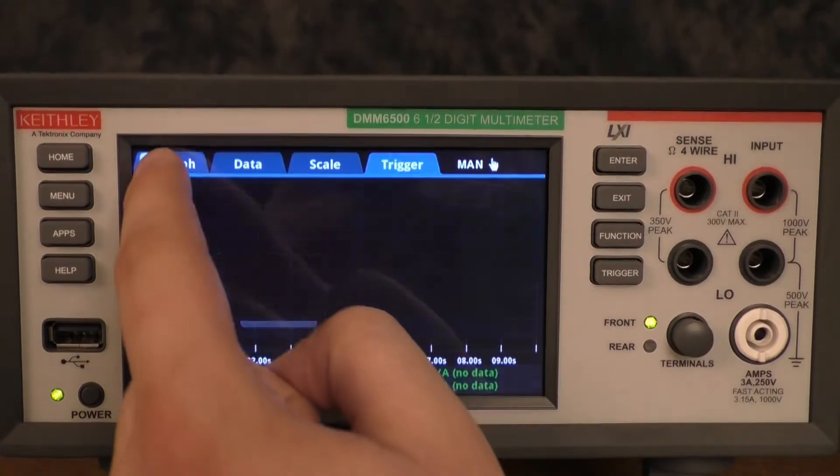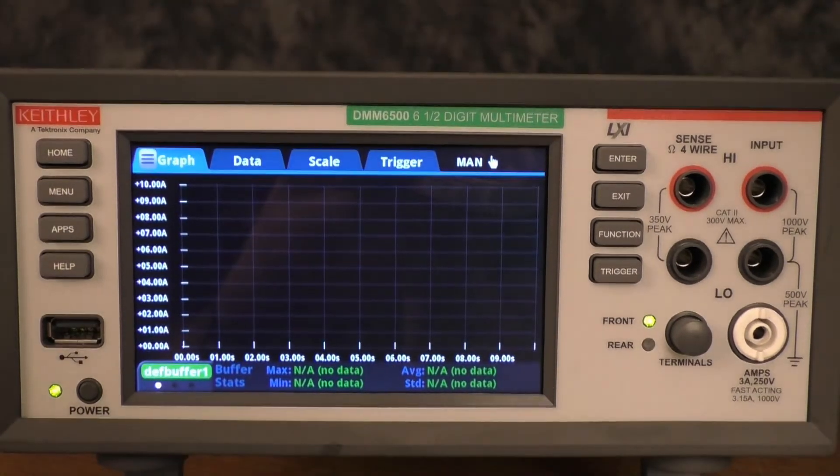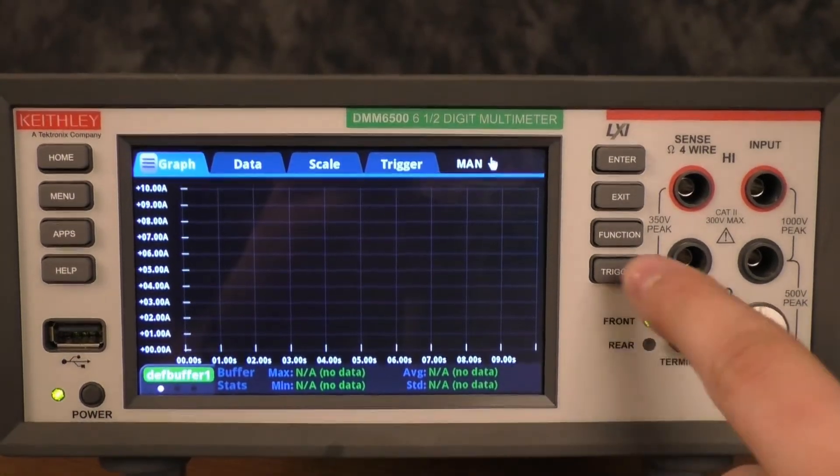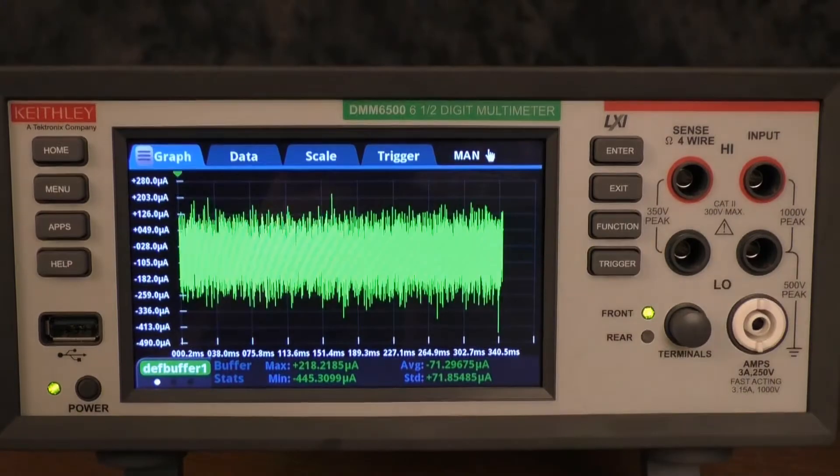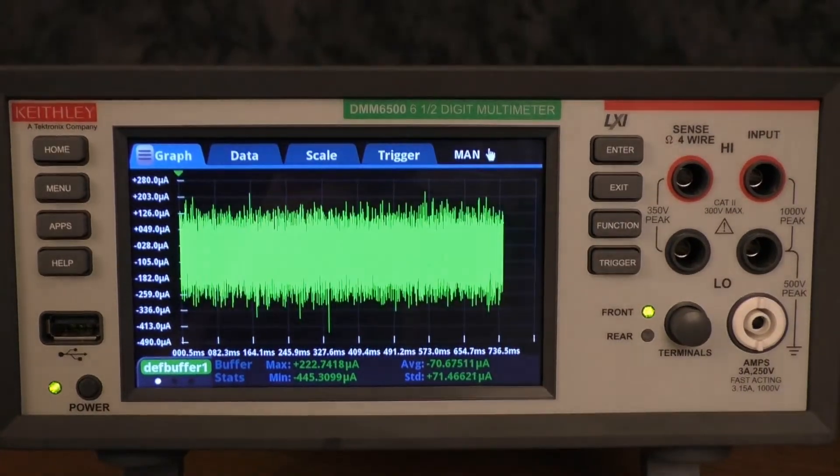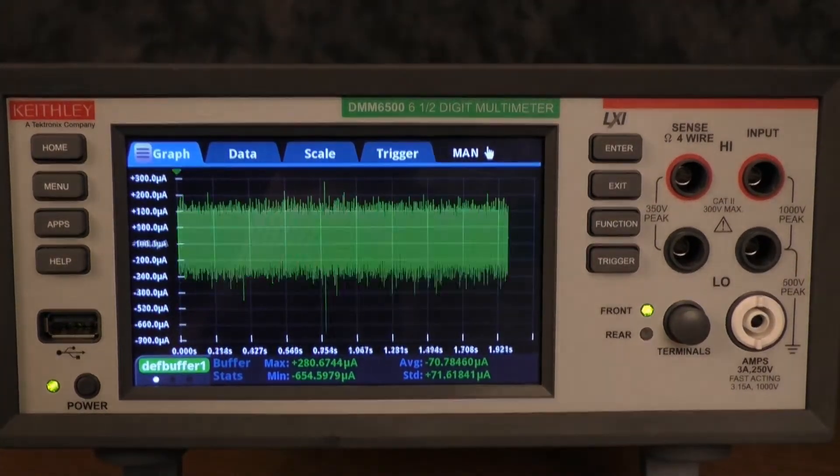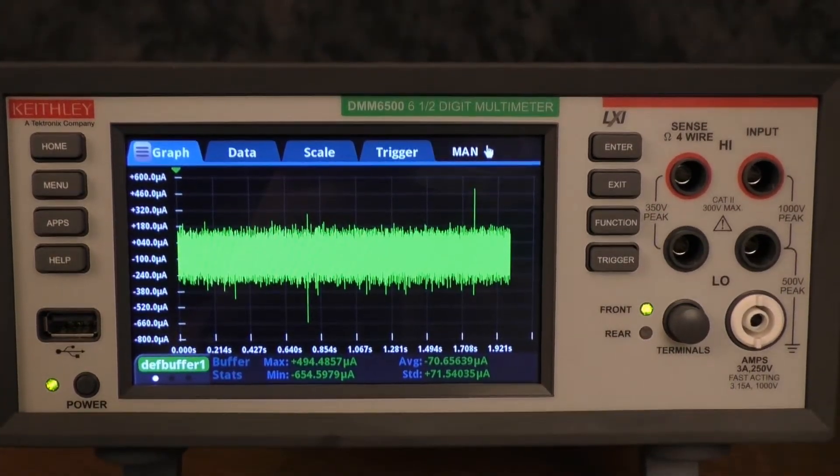We will then go to the graph tab to show our data, press the trigger key, and we will make our measurements for approximately two seconds.